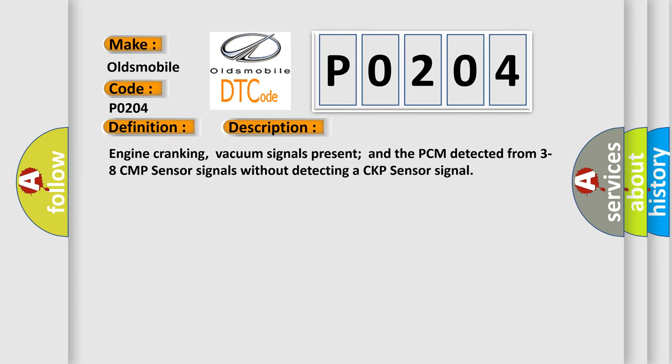Engine cranking, vacuum signals present in the PCM detected from 328 CMP sensor signals without detecting a CKP sensor signal.